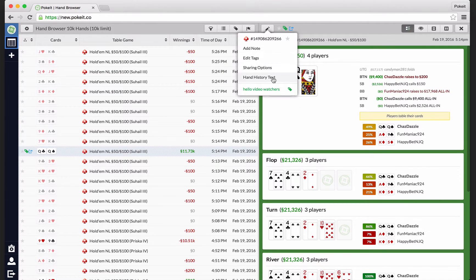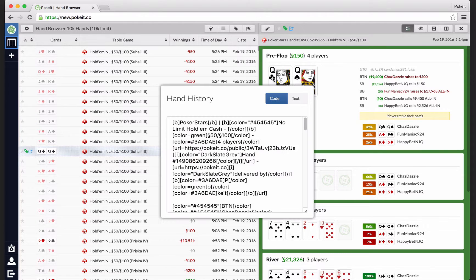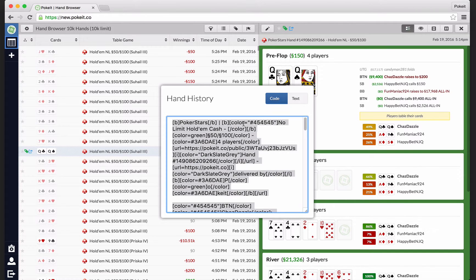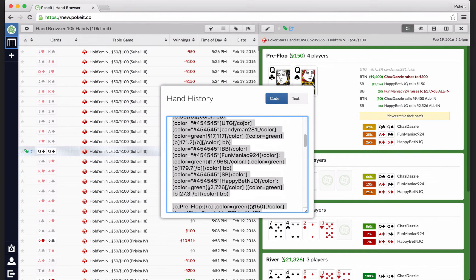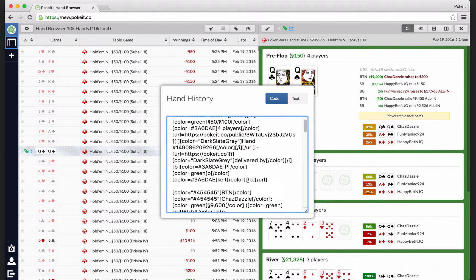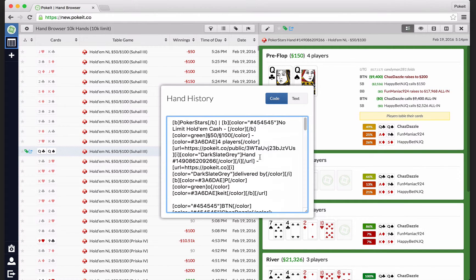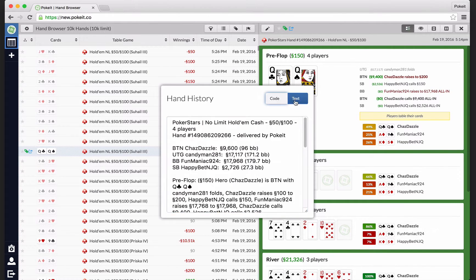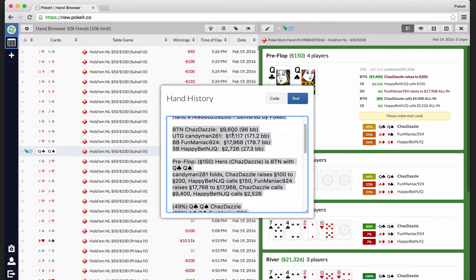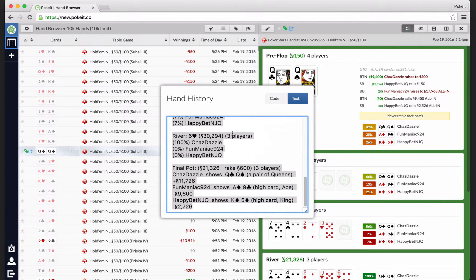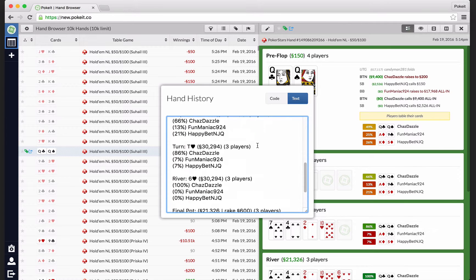You can finally grab the text for two plus two or any other forum here. So you can copy and paste the entire layout of the hand right into forum posts.